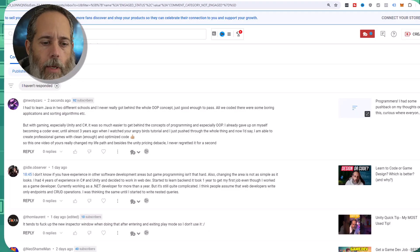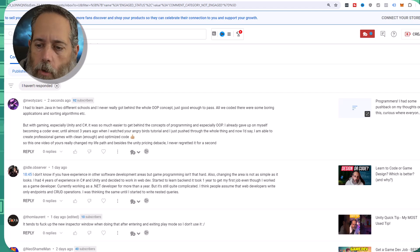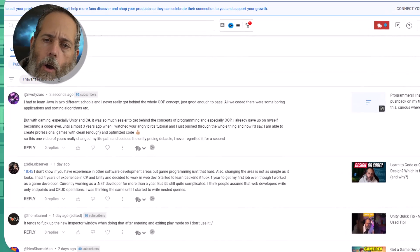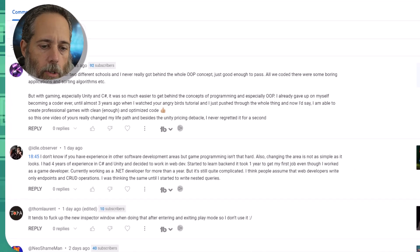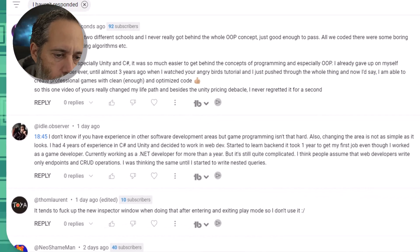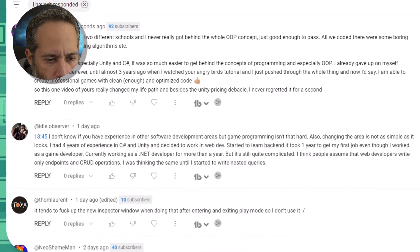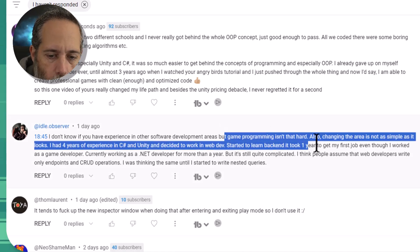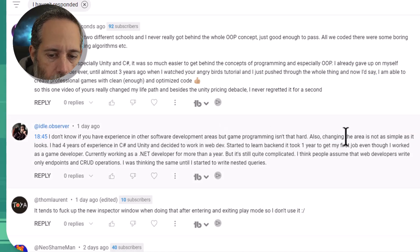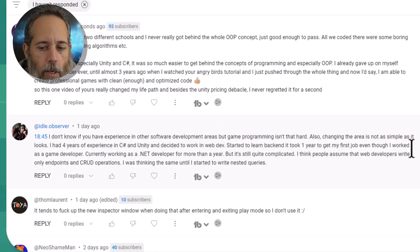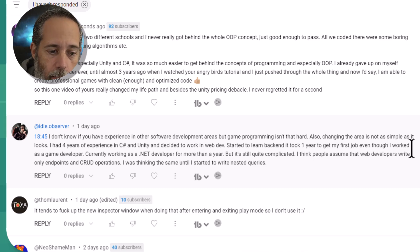Now this came to me because of a comment earlier on a video that I did a couple years ago about whether you should learn to design or code. And Idle Observer said, I don't know if you have any experience in other software development areas, but game programming isn't that hard. Also, changing the area is not as simple as it looks.